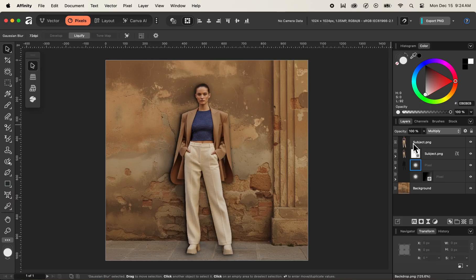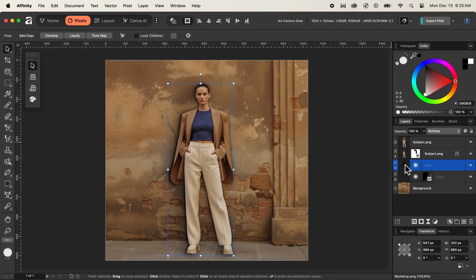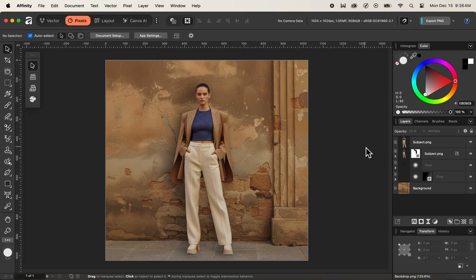After I'm satisfied with the Gaussian blur effect, I'll close it and change the blend mode of this layer to multiply. Next, make sure you select the thumbnail of the pixel layer itself — not the filter layer inside it — then play with the opacity value by decreasing it to around 22 percent.